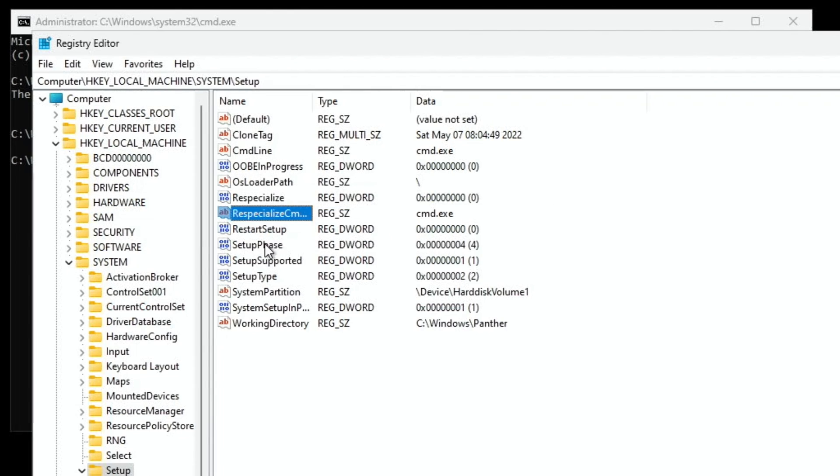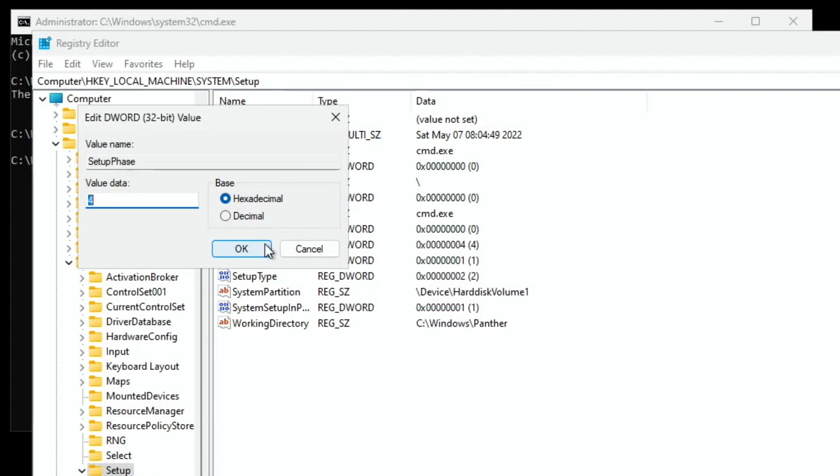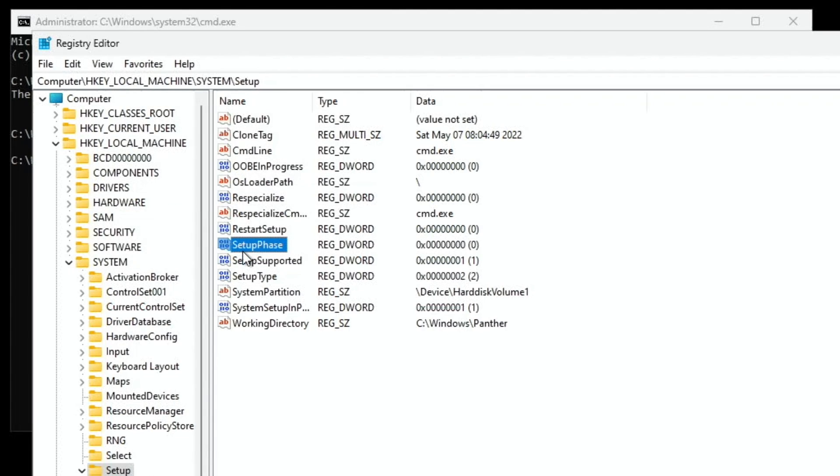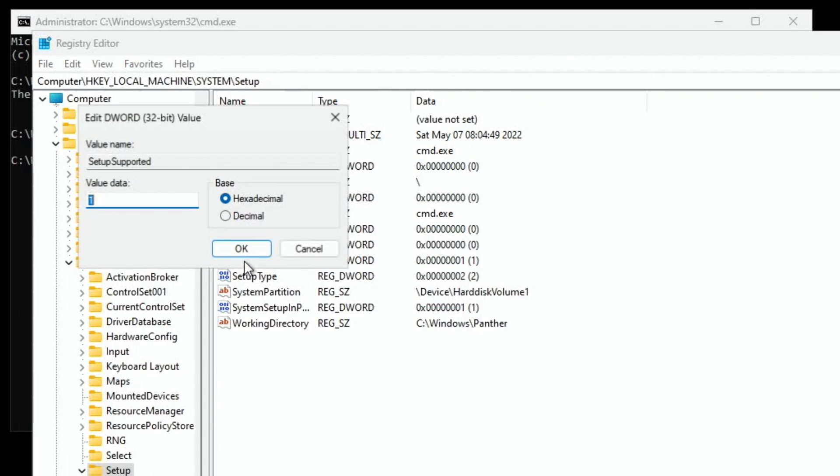Then setup phase. And change that to 0. And OK. Then setup. Change that to a 0. And hit OK.